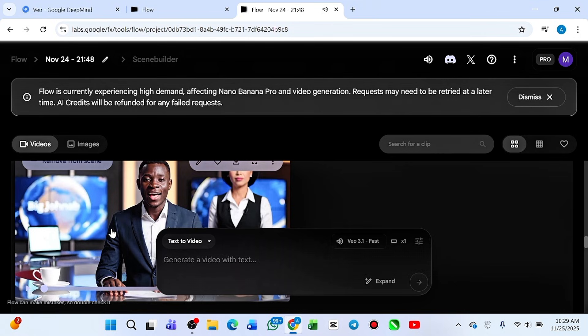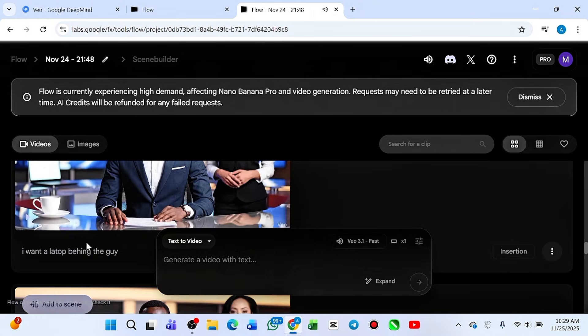In this video I'm going to take my time to teach you how to get this type of long video with consistent character using Google VEO 3.1. So make sure to pay very close attention so you don't miss any part. Google VEO 3.1's new feature is just so amazing — you can edit your video, get 100% consistent character, add or remove any object, and generate longer videos of up to one, two, three, or even ten minutes as long as you have credit. Let's jump right into it.